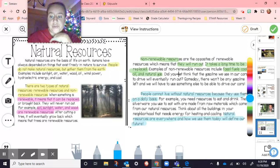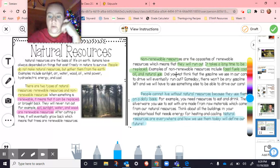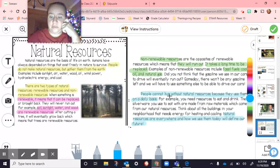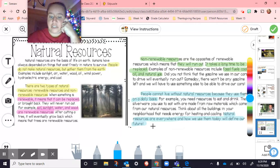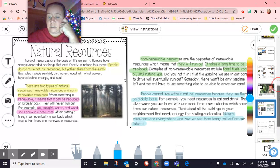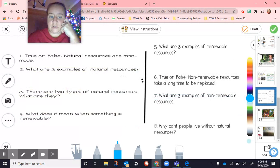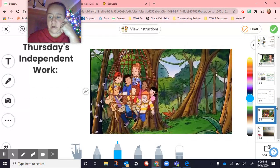People cannot live without natural resources because they use them on a daily basis. For example, you need resources to eat and drink — the silverware you use to eat with is made from raw materials which come from natural resources. Think about all the buildings in your neighborhood that need energy for heating and cooling. Natural resources are everywhere, and how we use them today will define our future. So we read that, students answered questions from the text, and then they watched the video on page 13, and then we drafted that.